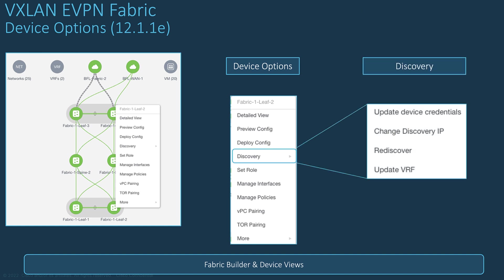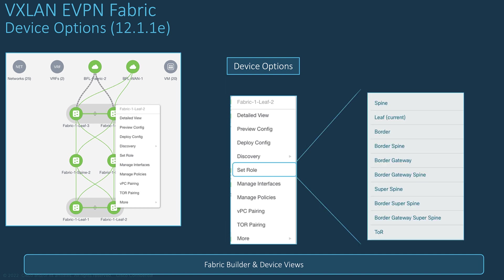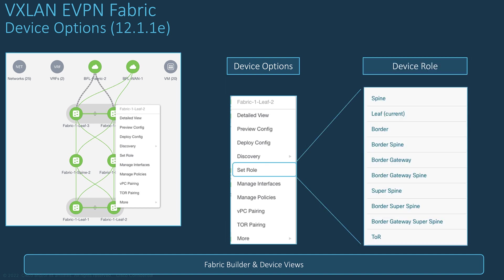Some options that provide multiple actions can be expanded, such as the discovery process of a device. The role is used by NDFC to automate the configuration to be deployed to a device based on your intent. NDFC recognizes automatically the role between a spine or a leaf node based on its hardware model, but you may want to change the role manually.